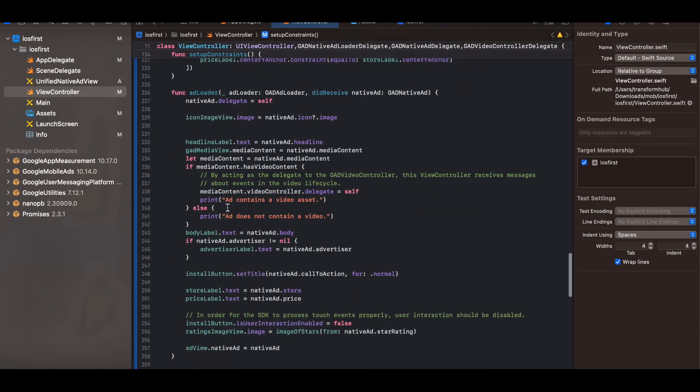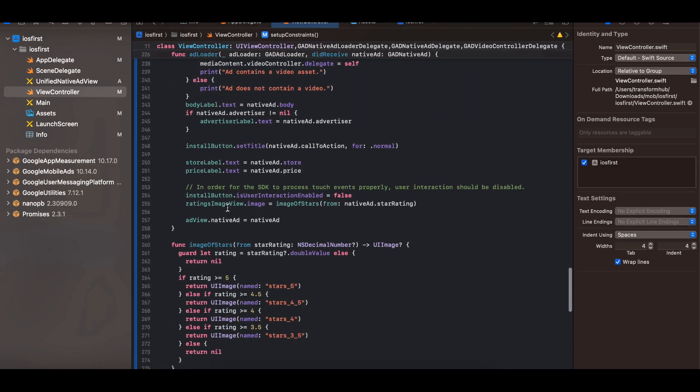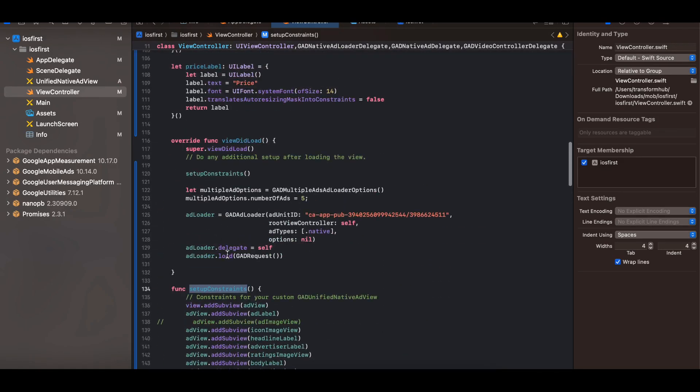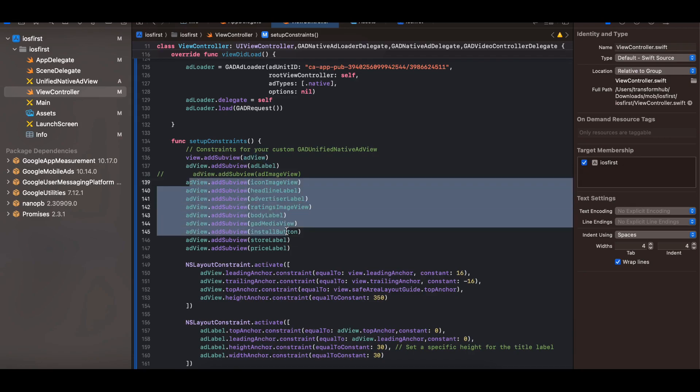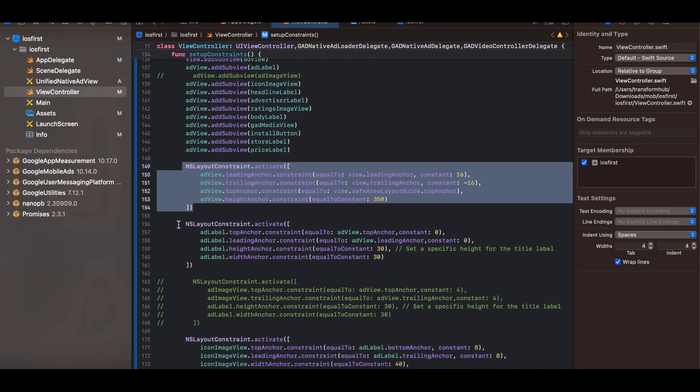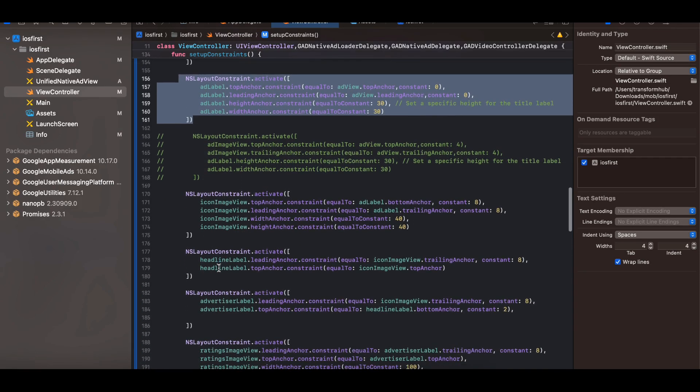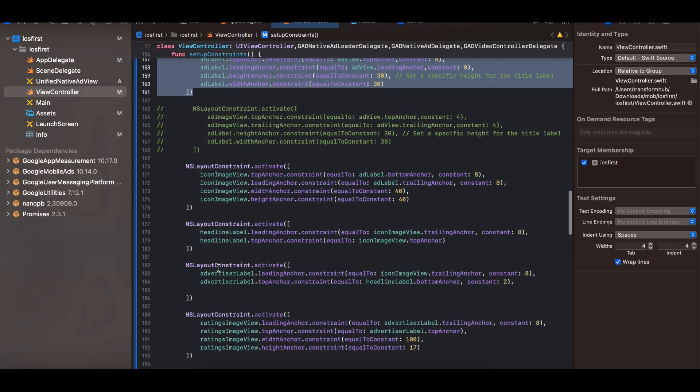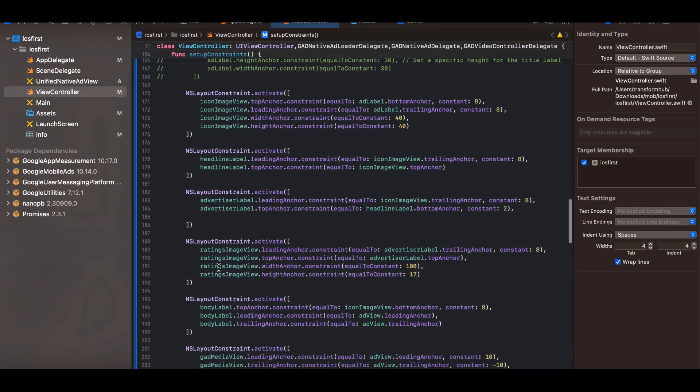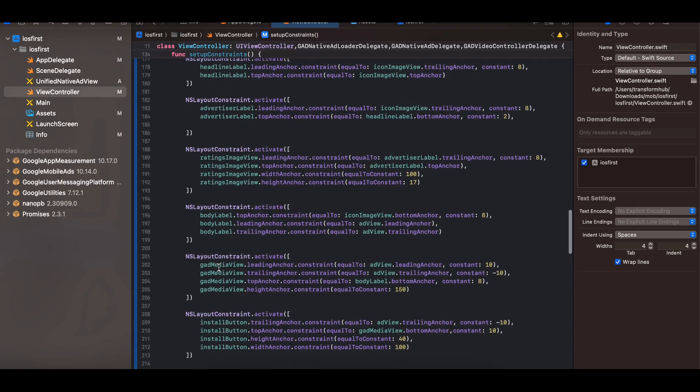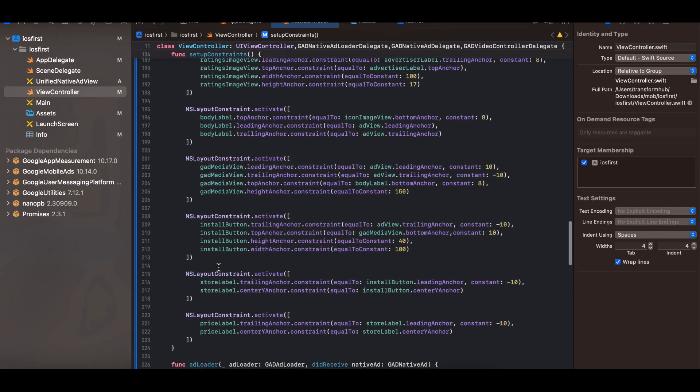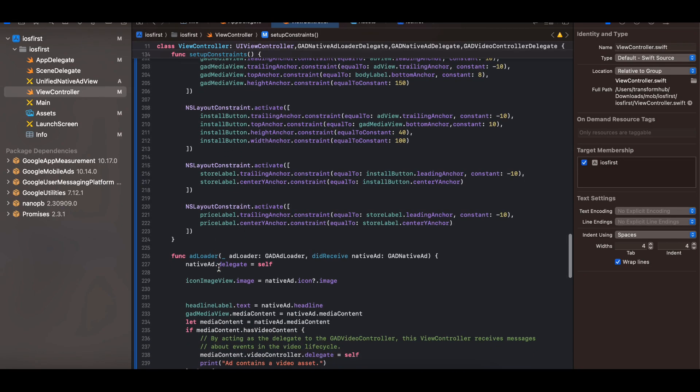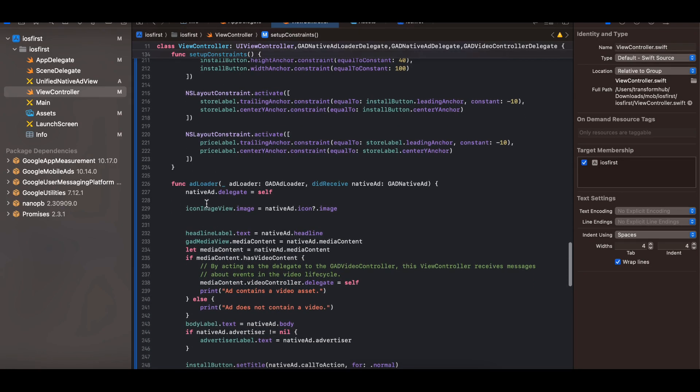So here you can see I'm adding our ad view to our main parent view of view controller but all the other views are added inside the ad view. So if you see over here, next I have added some NS layout constraints as well to each and every one of them. So if you want you can pause the video and copy paste it. Okay so just normal NS layout constraint stuff.